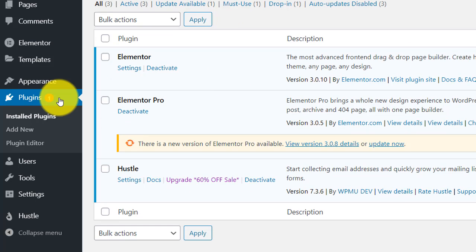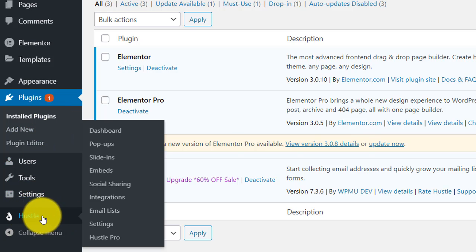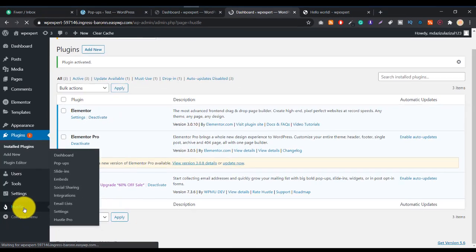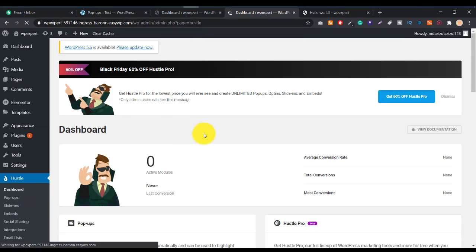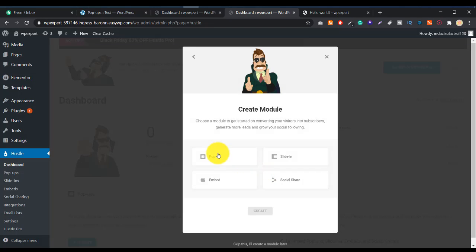I've successfully activated this plugin. Now you can see a new option called Hustle in the menu. Click on it to open the dashboard. Let's click on the Get Started button.